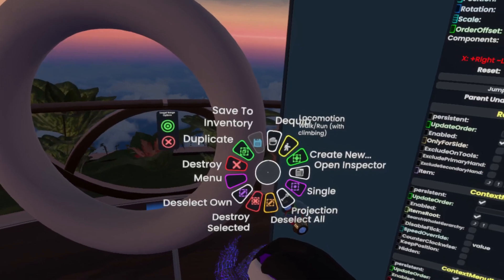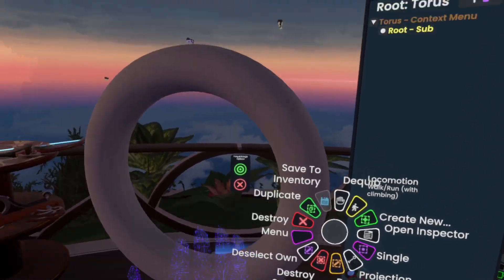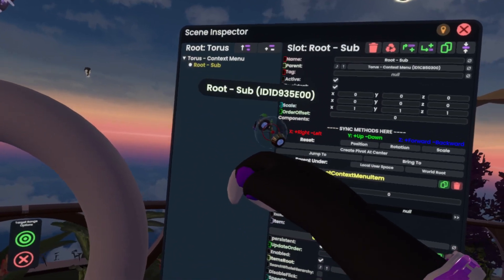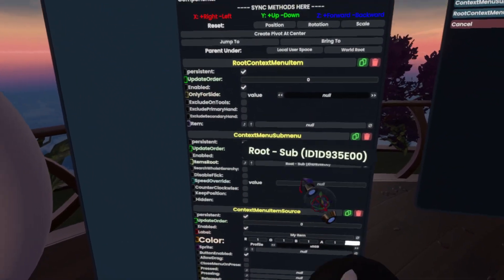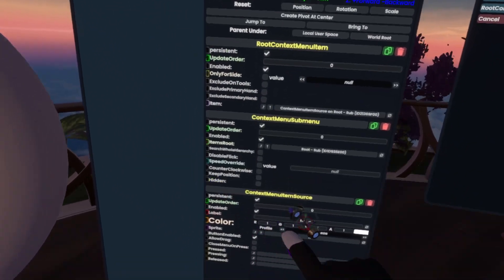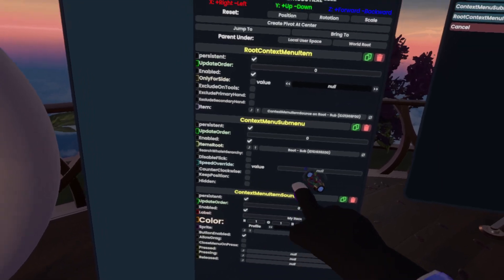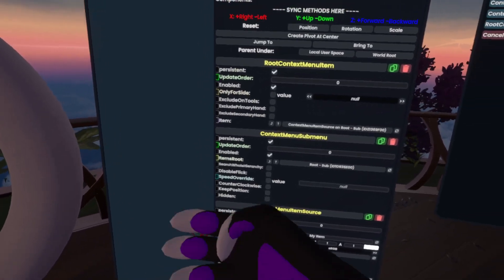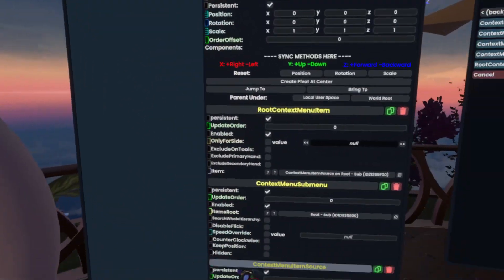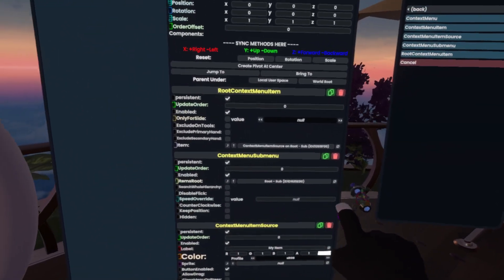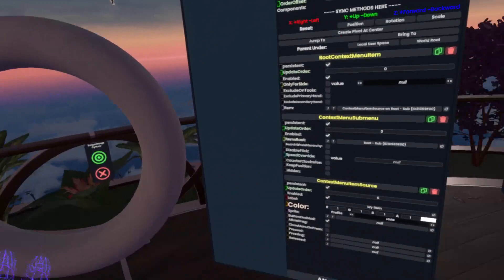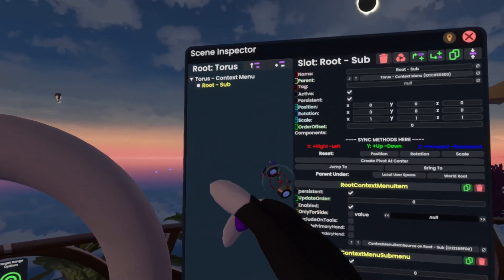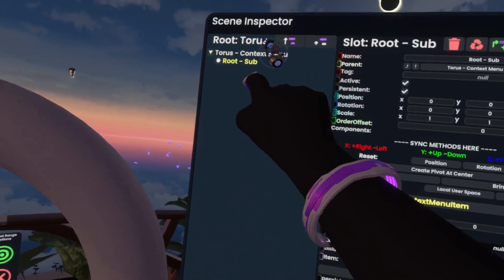So if I grab this now, nothing happens. Why? Well, simply we need to first grab this here, click on 'items root', and click on 'item', which will assign the context menu item source into the item here, as well as it'll assign this folder here as the sub menu folder for any further context menu buttons.